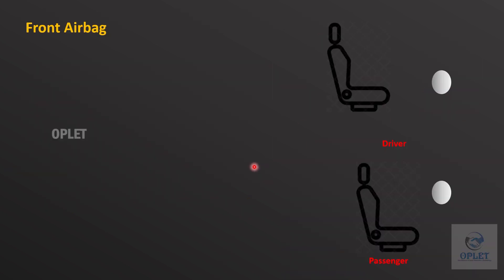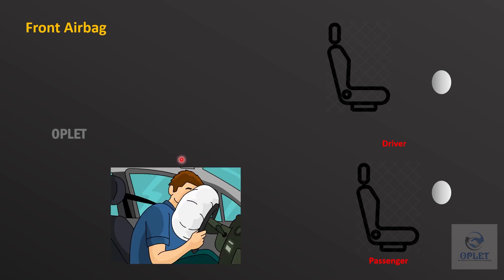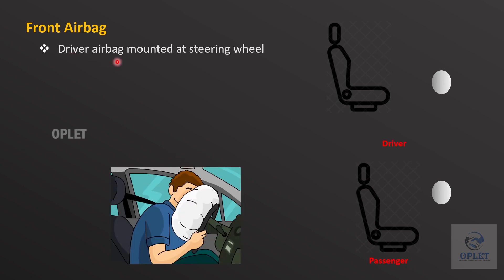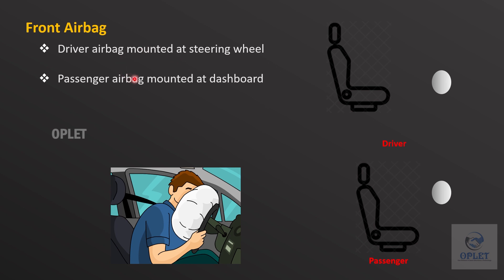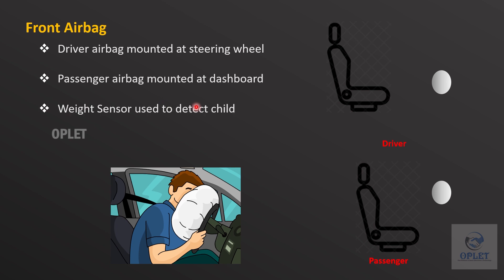Front airbags are for driver and passenger safety. Driver airbags are mounted at the steering wheel and used to protect the driver in case of collision. Passenger airbags are mounted at the dashboard and used to protect the passenger during collision. Nowadays vehicles have a weight sensor at the front passenger seat, which prevents the airbag from deploying if the weight on the seat is approximately 29 kg or less — the weight of a small child.